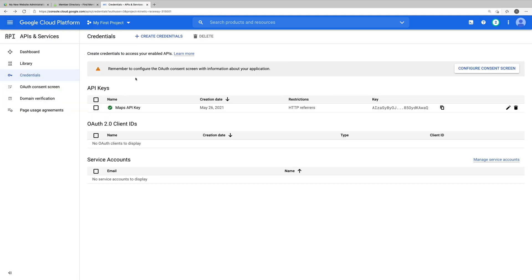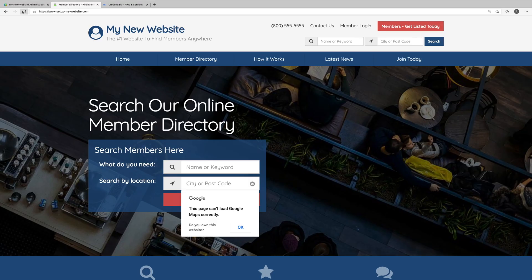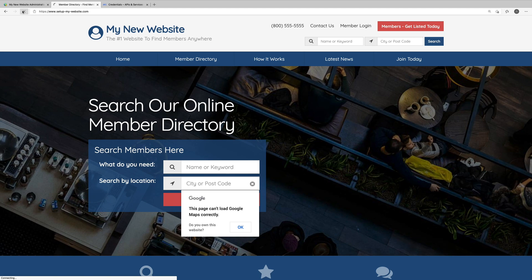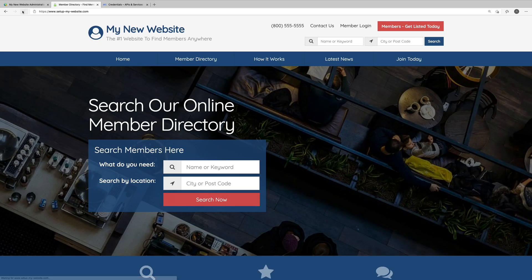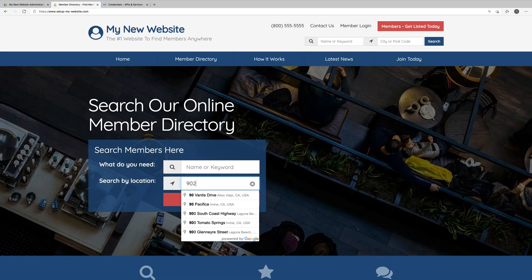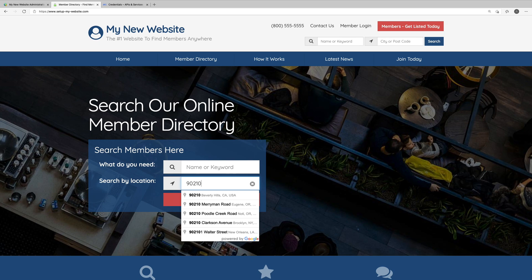Google Maps should now be working properly on our website. So let's test it out. Let's head on over to our website, we'll refresh it, and let's try entering the location. Perfect. So we can now see that we're getting location suggestions from Google.